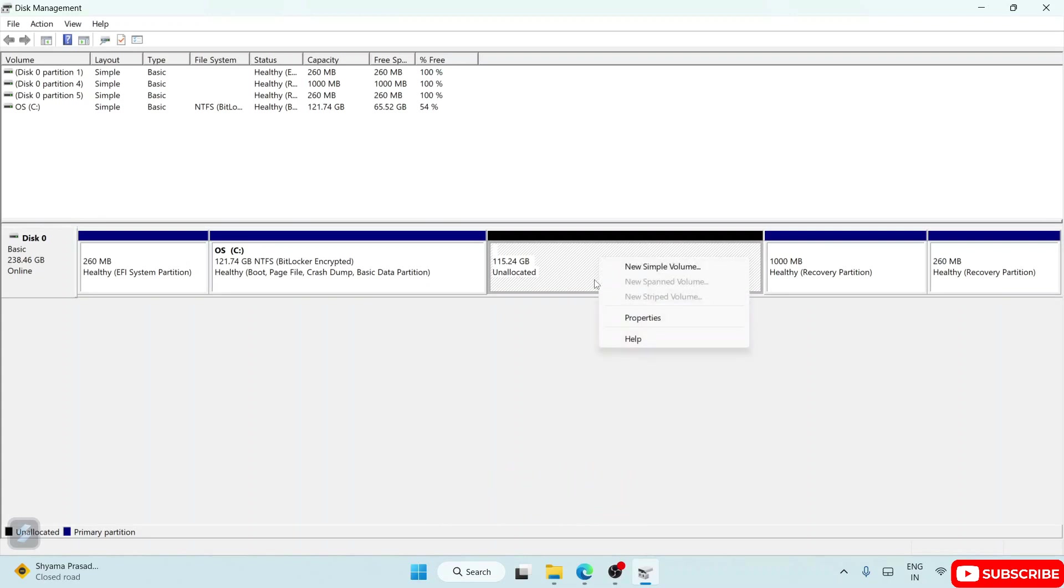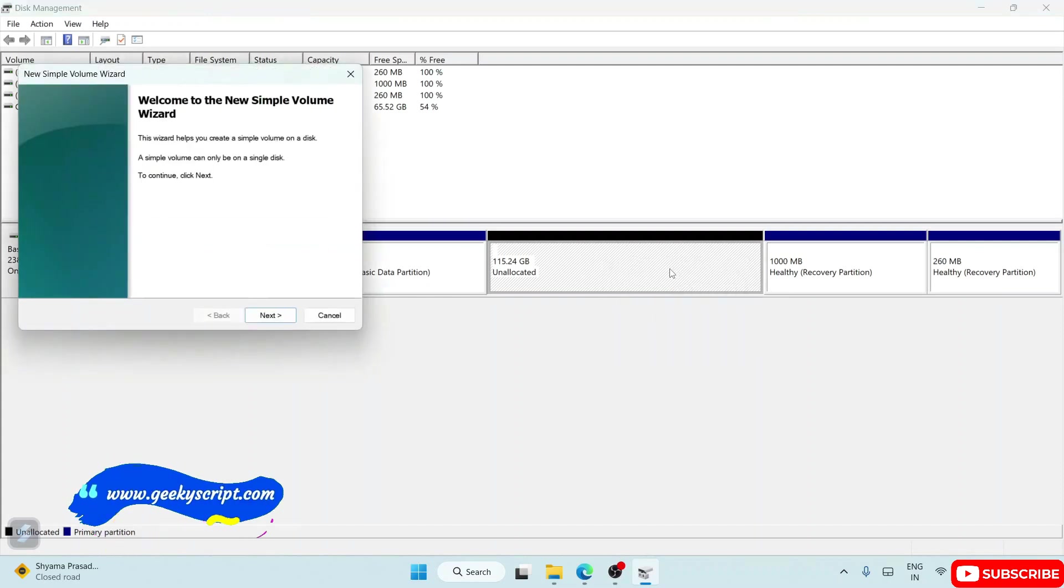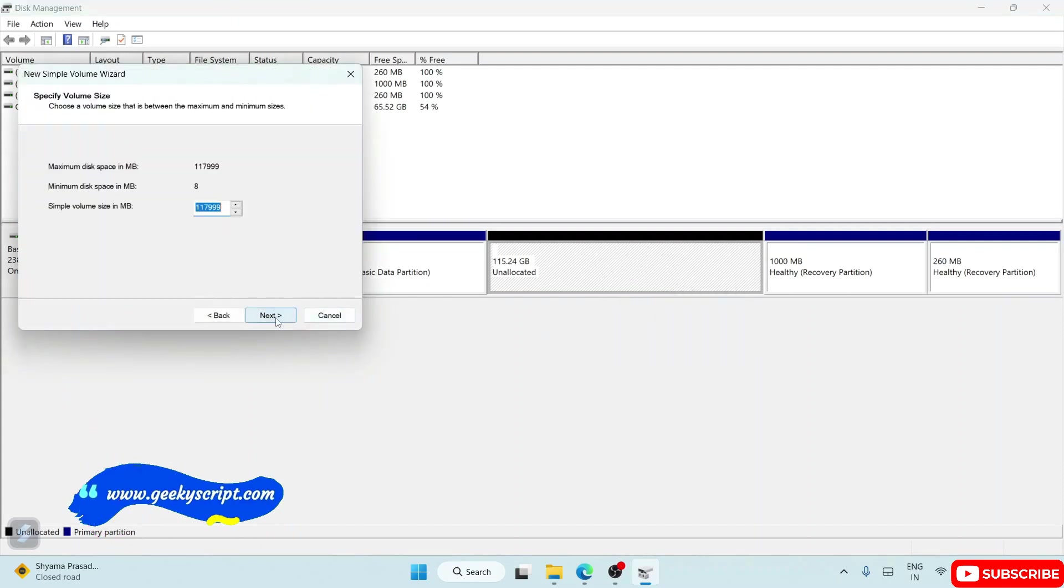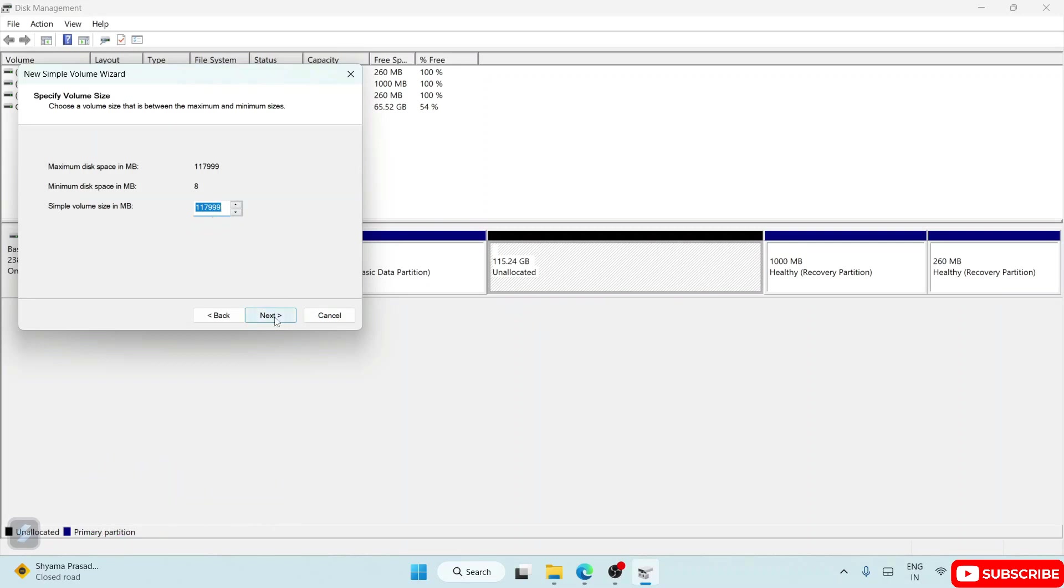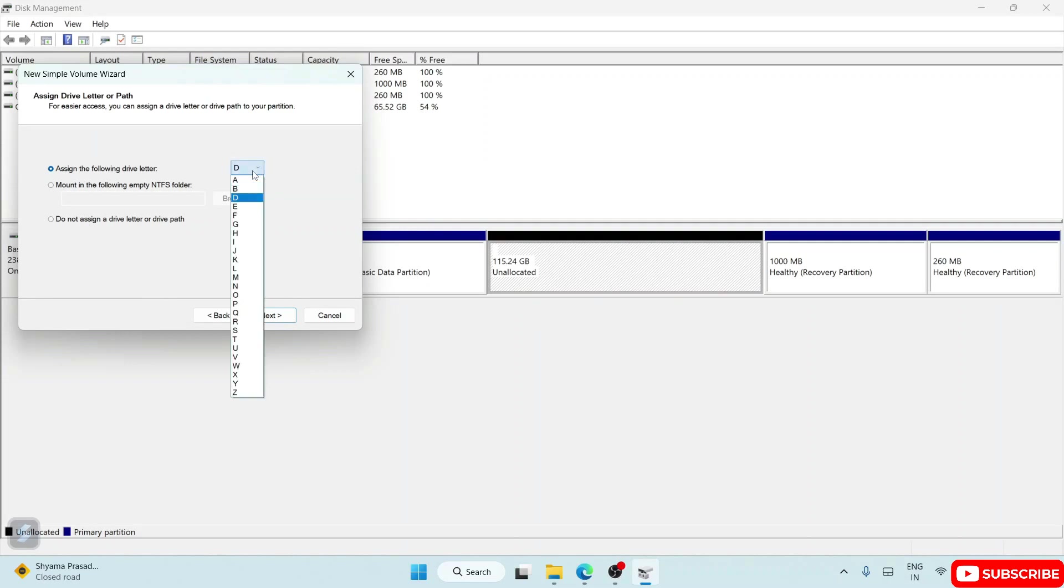Just simply click on New Simple Volume and here just simply click on Next. These are the total size in MB showing. Just simply click on Next and it's going to name it D drive. If you want to change, you can choose any of the letters from here. I'm going to choose the default.